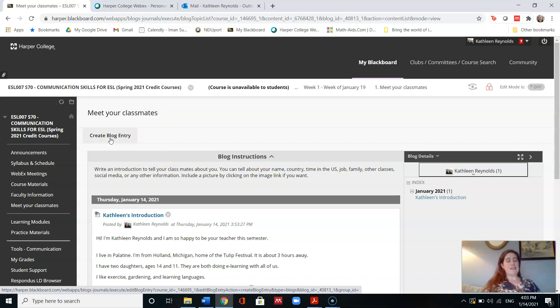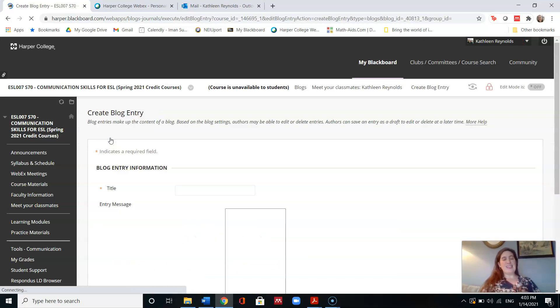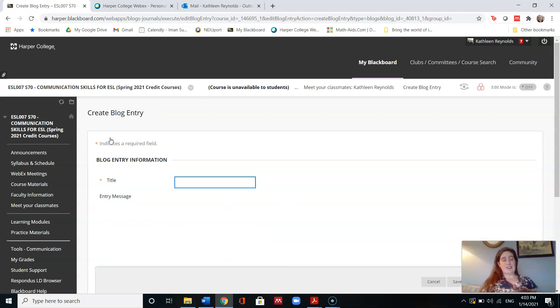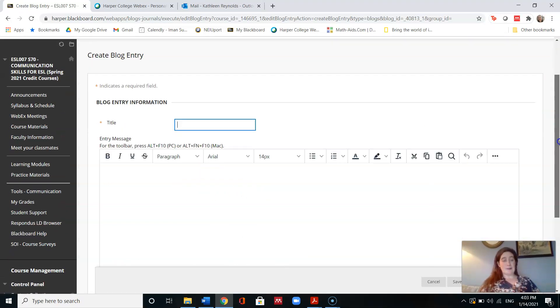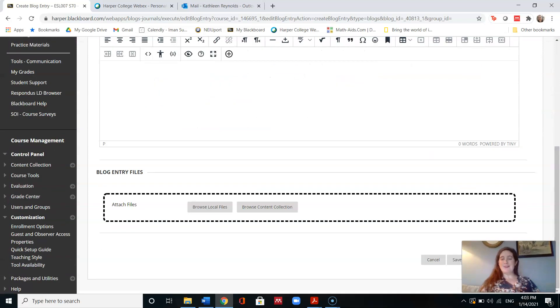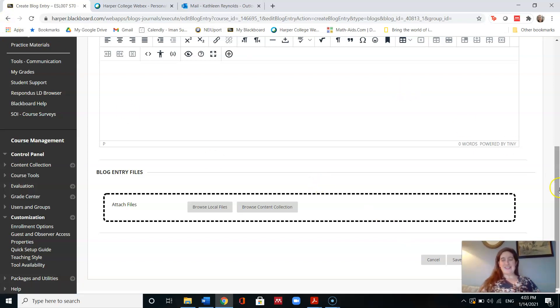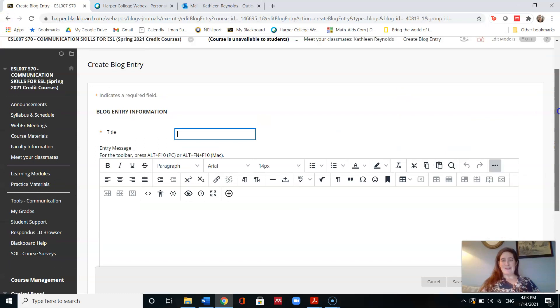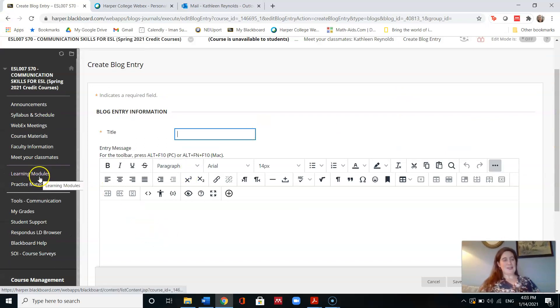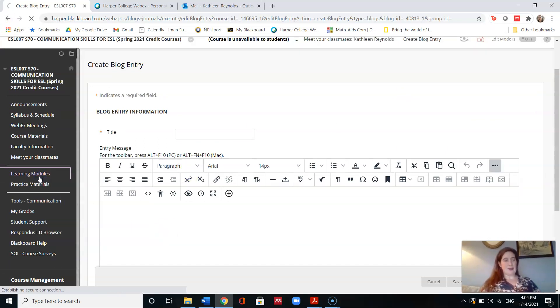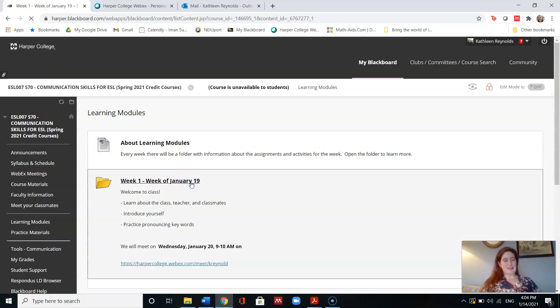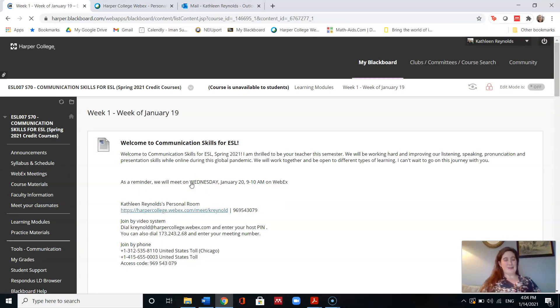And then write an introduction to tell your classmates about you, including your name, country, time in the U.S., or any other information that you want to say. So you can type your name here, and then you can type your message below, and then in the bottom corner you will click Post Entry. So that is the first assignment that I would like you to do so that we can meet the other students who are in our group and who will be studying with us.